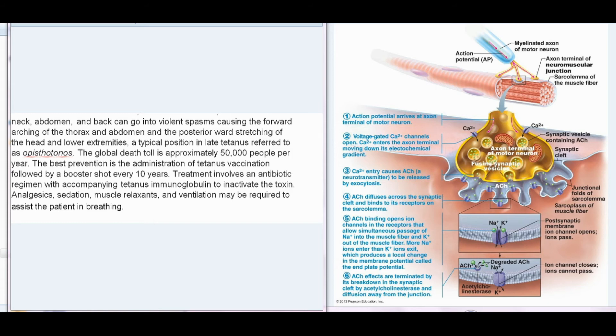The best prevention is the administration of tetanus vaccination followed by a booster shot every 10 years. Treatment involves an antibiotic regimen with accompanying tetanus immunoglobulin to inactivate the toxin. Analgesics, sedation, muscle relaxants, and ventilation may be required to assist the patient in breathing.